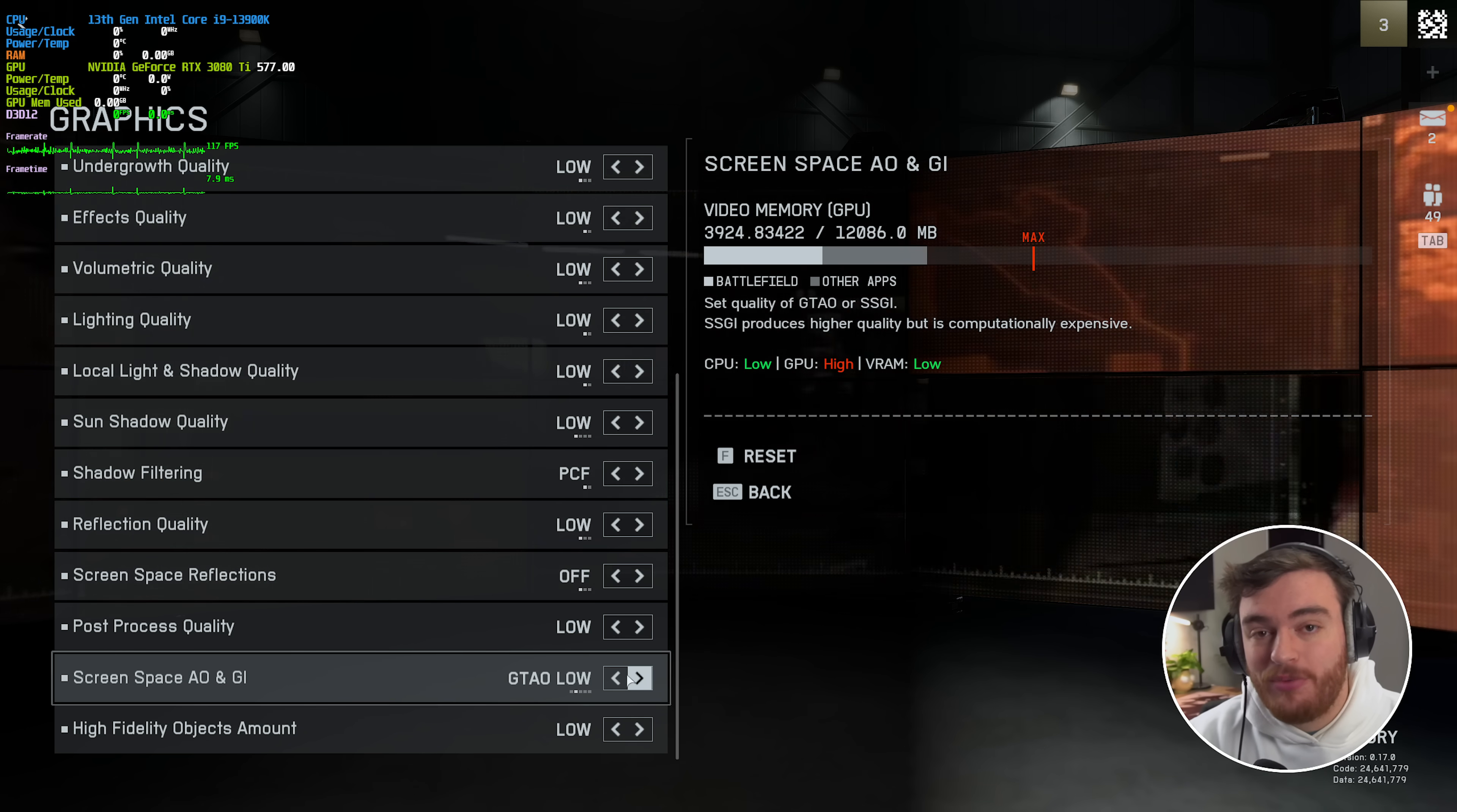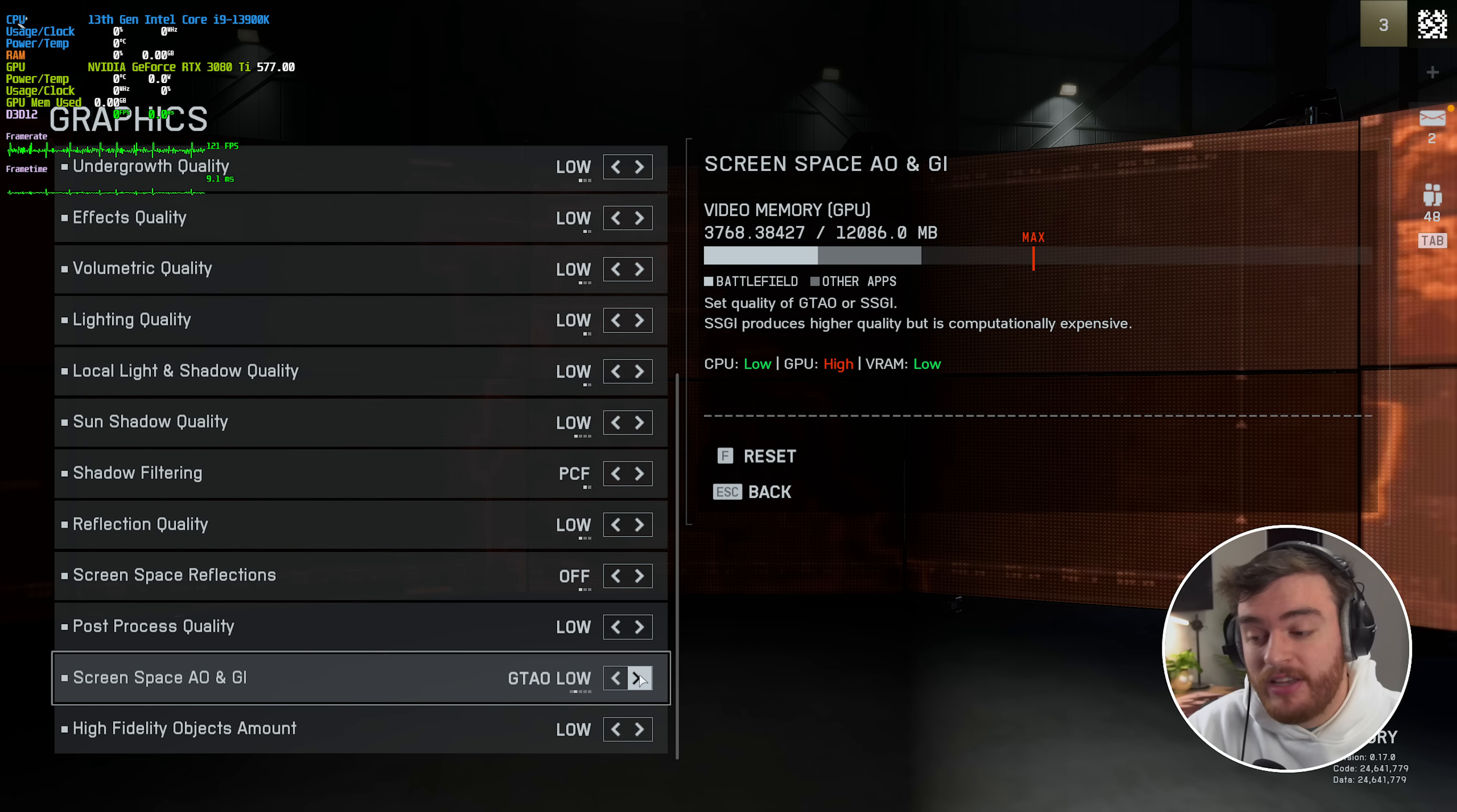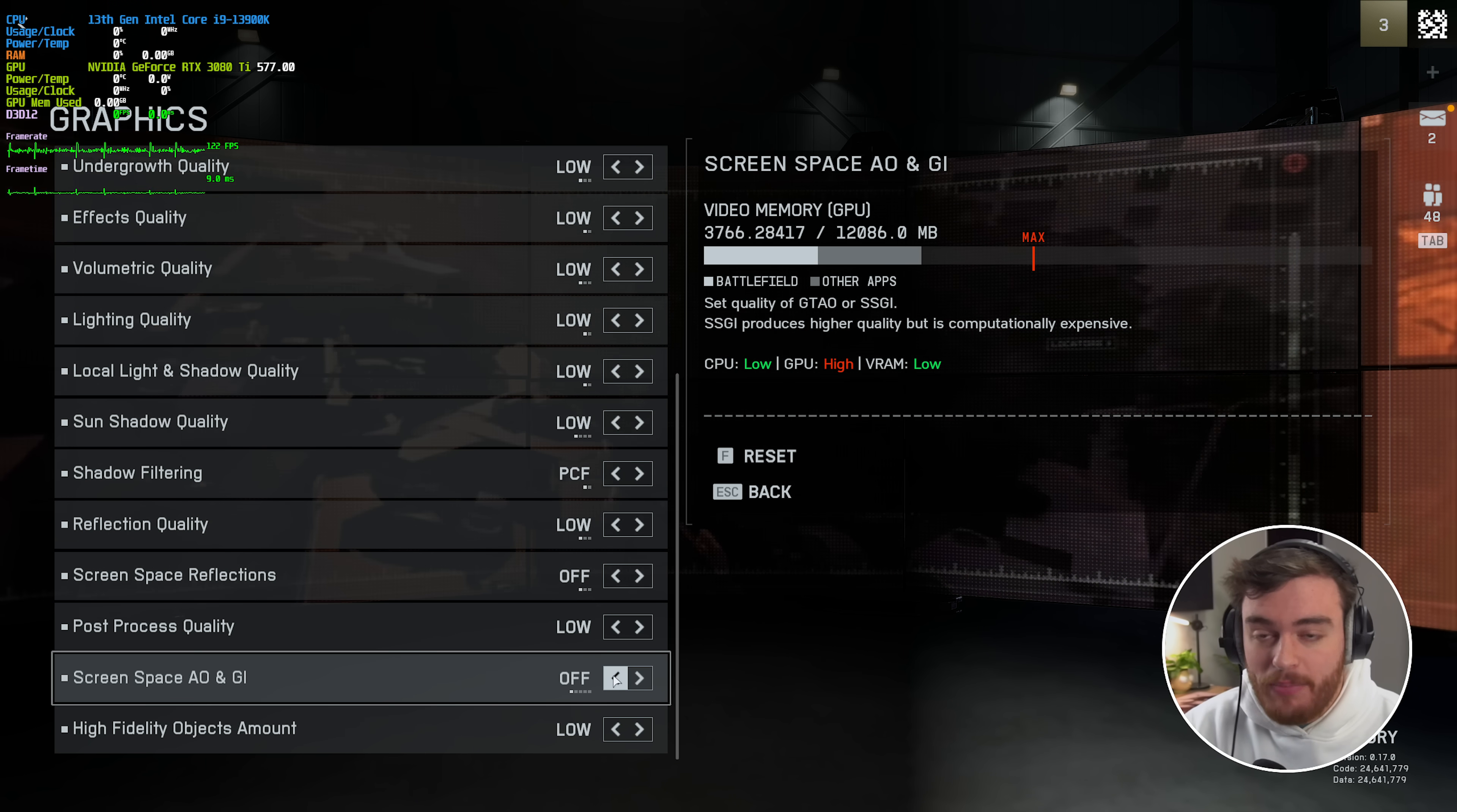So the one option that isn't changed and does actually have a pretty big effect on your system when you set everything down to the lowest is screen space ambient occlusion. The lowest here is GTAO low instead of off, which is a little bit surprising because changing this from GTAO low to off took me from in-game from 115 to 120 FPS. A pretty sizable jump, and in the firing range, 130 to 135. Not bad at all.